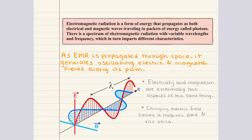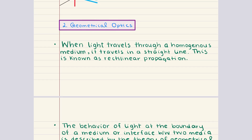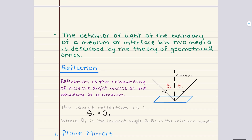We've completed objective 1 and can move into objective 2: geometrical optics. To start, let's look at how light behaves when it travels through a medium with a uniform composition — a homogenous medium. In this medium, light moves in a straight line, a behavior called rectilinear propagation. However, when light reaches a boundary between two different materials, say air and water, its path can change. This shift in direction is explained by the principles of geometrical optics, which help us understand how light interacts with surfaces.